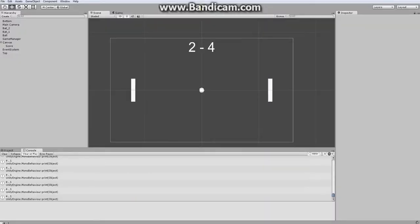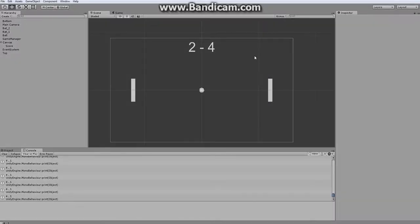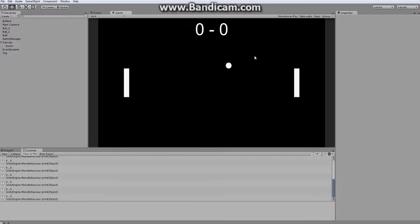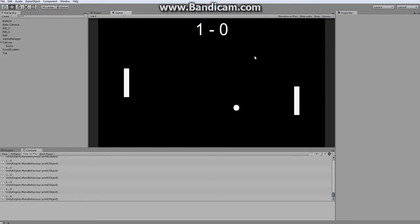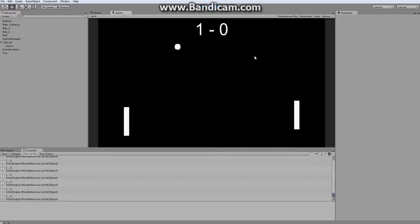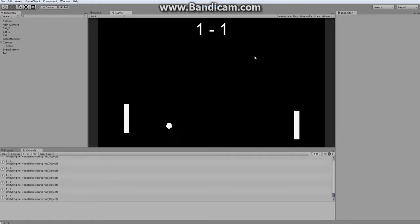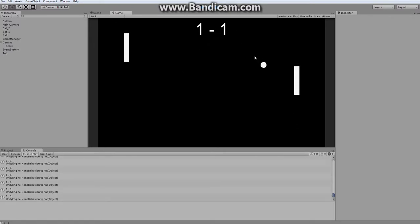So if I were to click play, we're starting at 0-0. The left side scores. And this should get the left side to score, which it did. So as you can see now, we have our scoreboard, we have our ball moving, but we still have a bit to do to polish it.